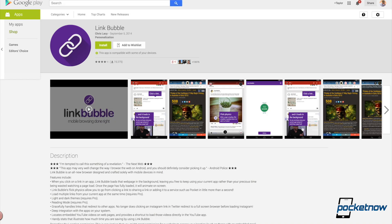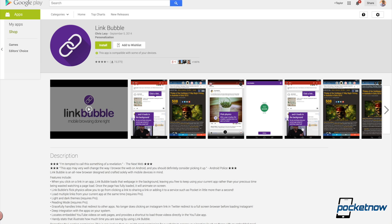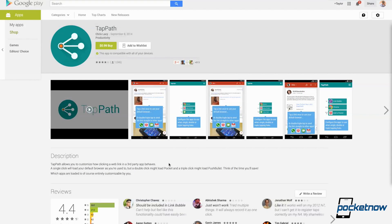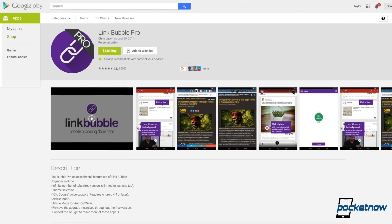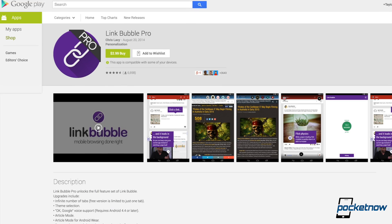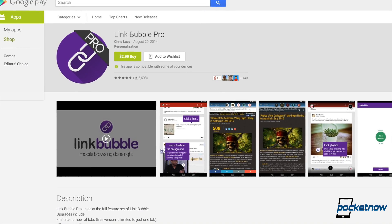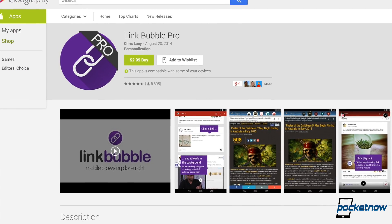LinkBubble and TapPath are available in Google Play for free and $0.99 respectively. But if you want the full LinkBubble experience, you'll need to purchase the $2.99 Pro Unlock.